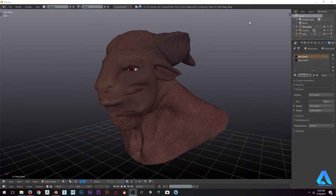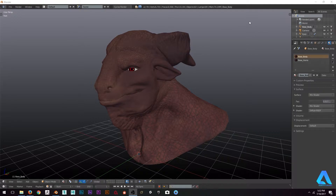Hey guys, welcome to another tutorial for the Mini Tutorial Series. My name is Alberto Cordero and today we're going to be working with Alphas in Blender.